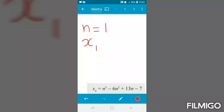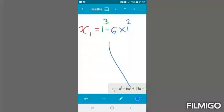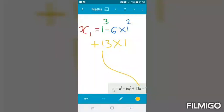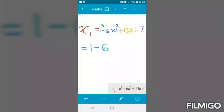We are going to look at position n. For the first term, n = 1. The expression gives us: x1 = 1³, then minus 6n², which is minus 6 × 1², then plus 13n, which is plus 13 × 1, and finally minus 7.